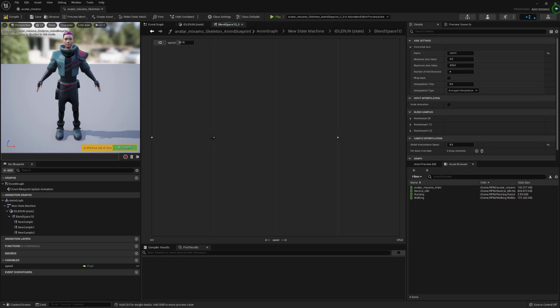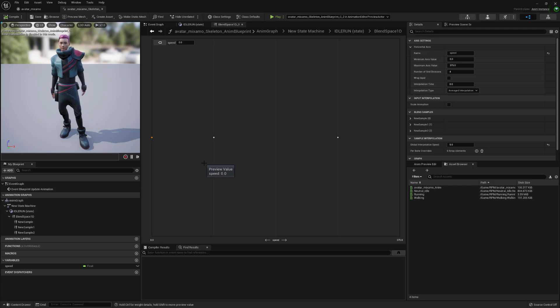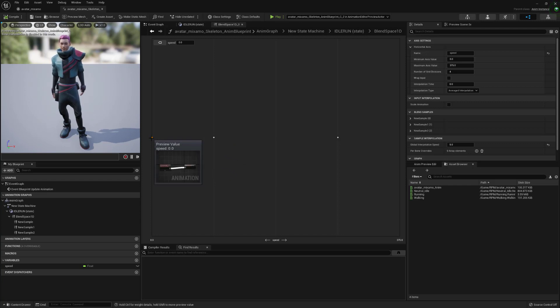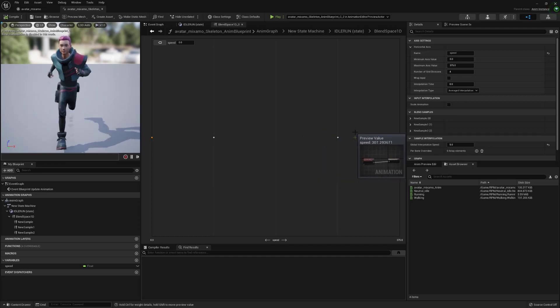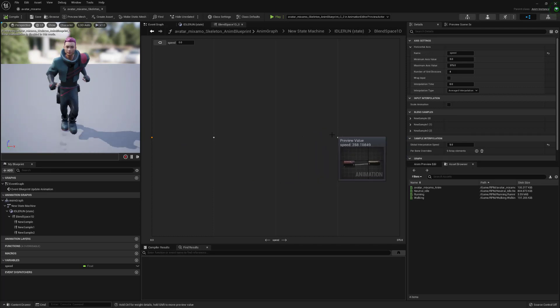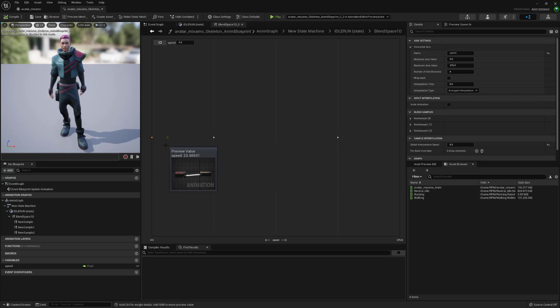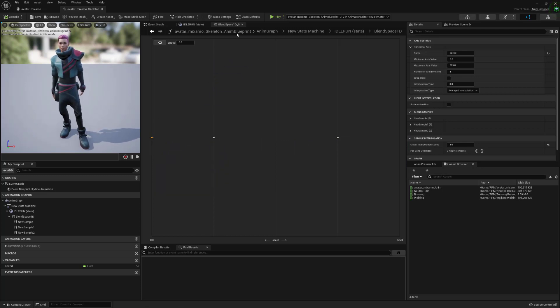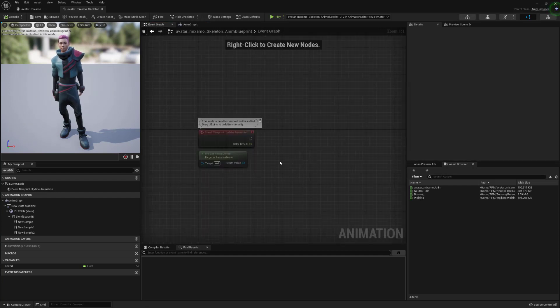You can then compile that and you can then save and compile it and then using shift you can preview the blend space animation and make sure it's all working nicely so you should see it slowly adjust between the animations.